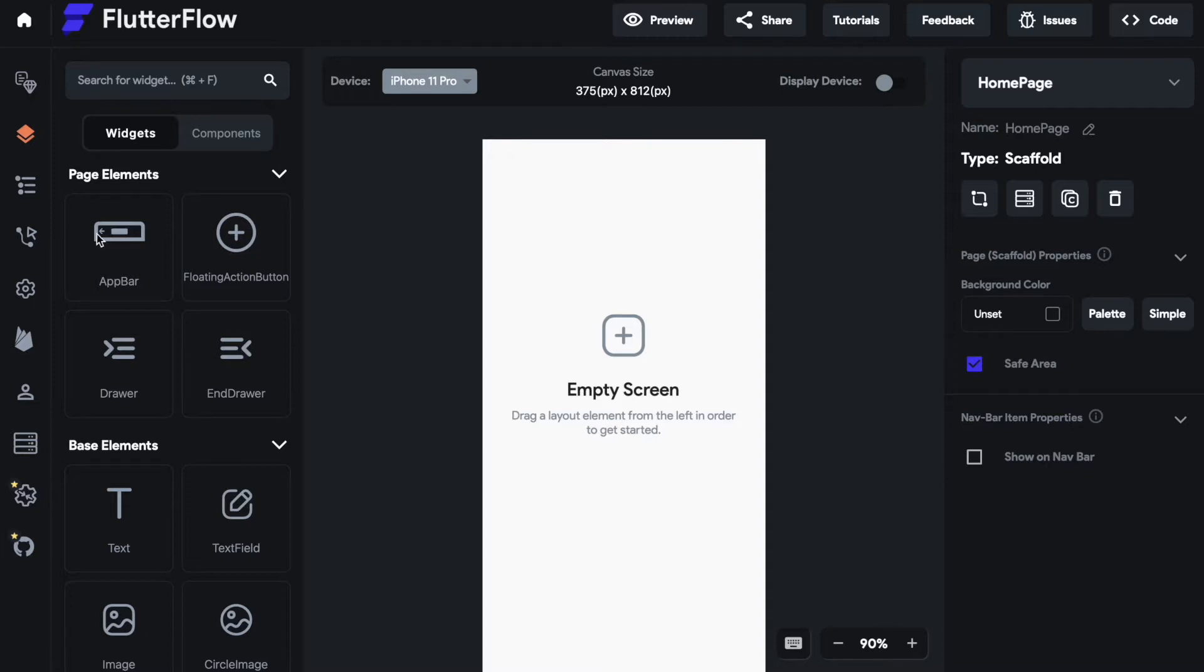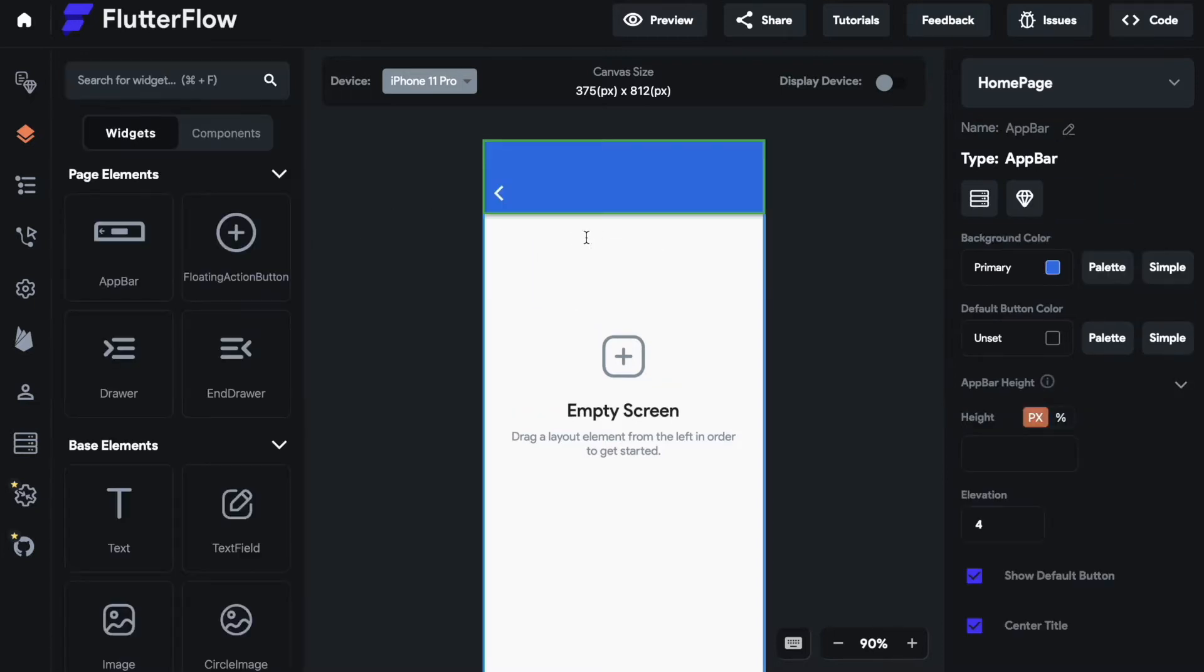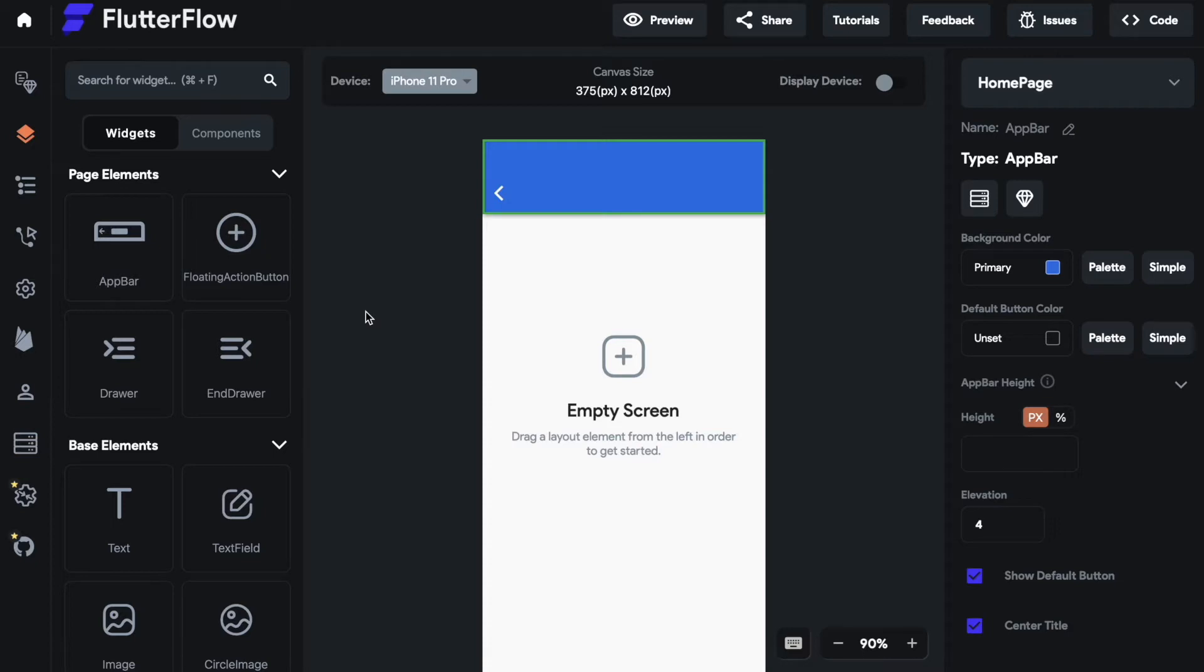First we need to drag the AppBar onto our screen. As you can see the AppBar is the bar at the top of your screen. Mostly it is used to give the user of your app the option to navigate to some point in the app during all times of using the app.